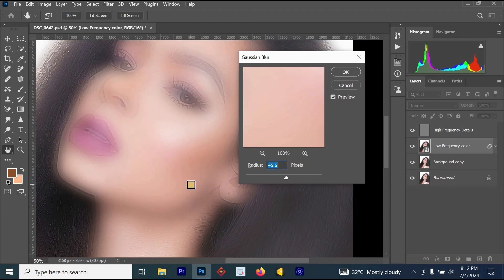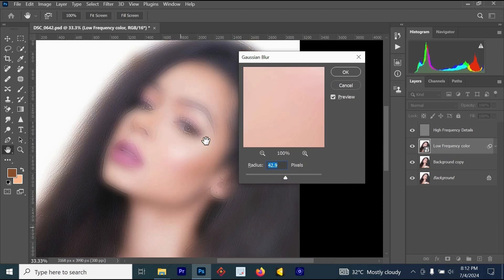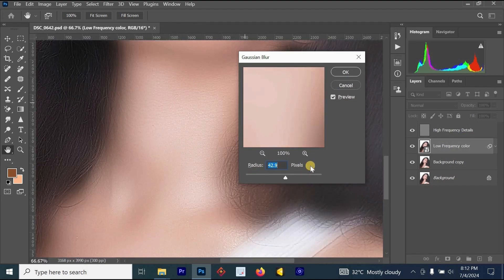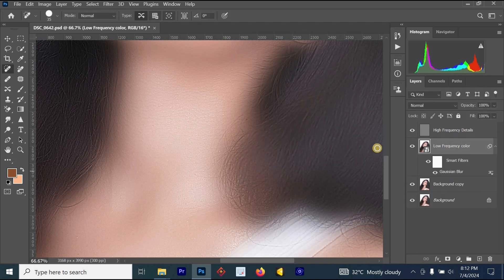For people getting black results while using this method: the reason is that your image has very low quality, was downloaded from the internet or social media, and is not an original RAW file or portrait. To fix this, reduce the Gaussian Blur radius. Watch the skin while reducing — I find 52 looks better. Once selected, click OK.